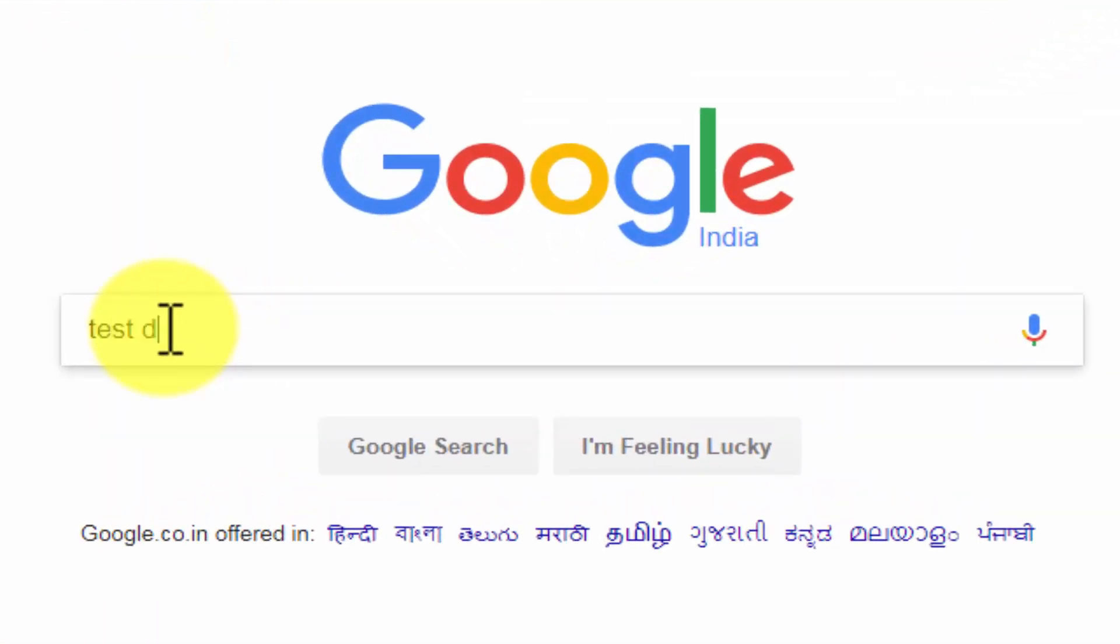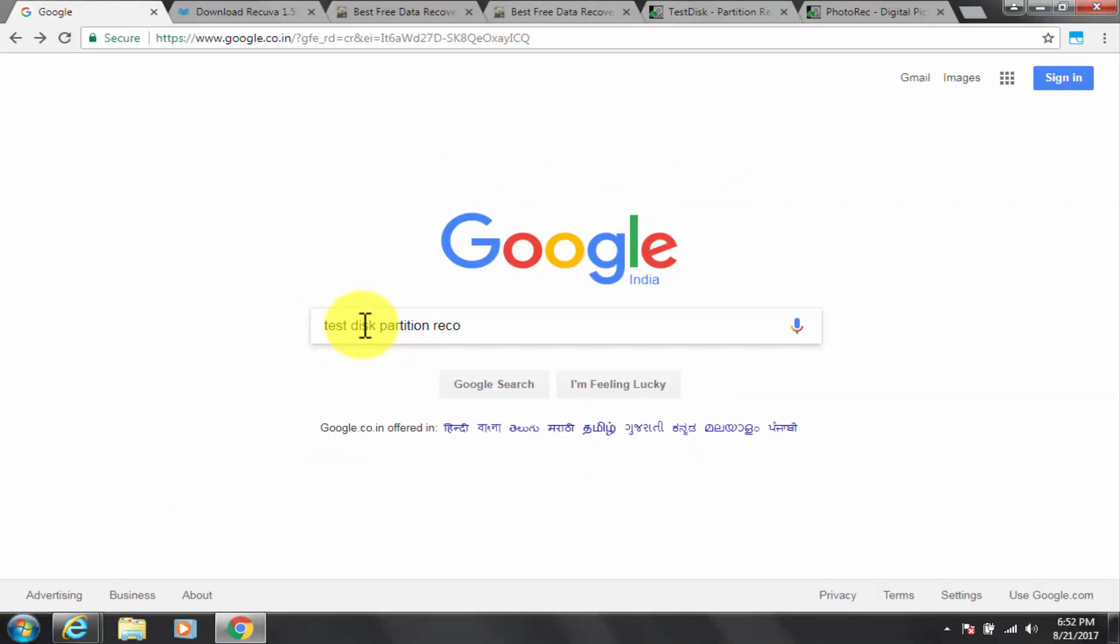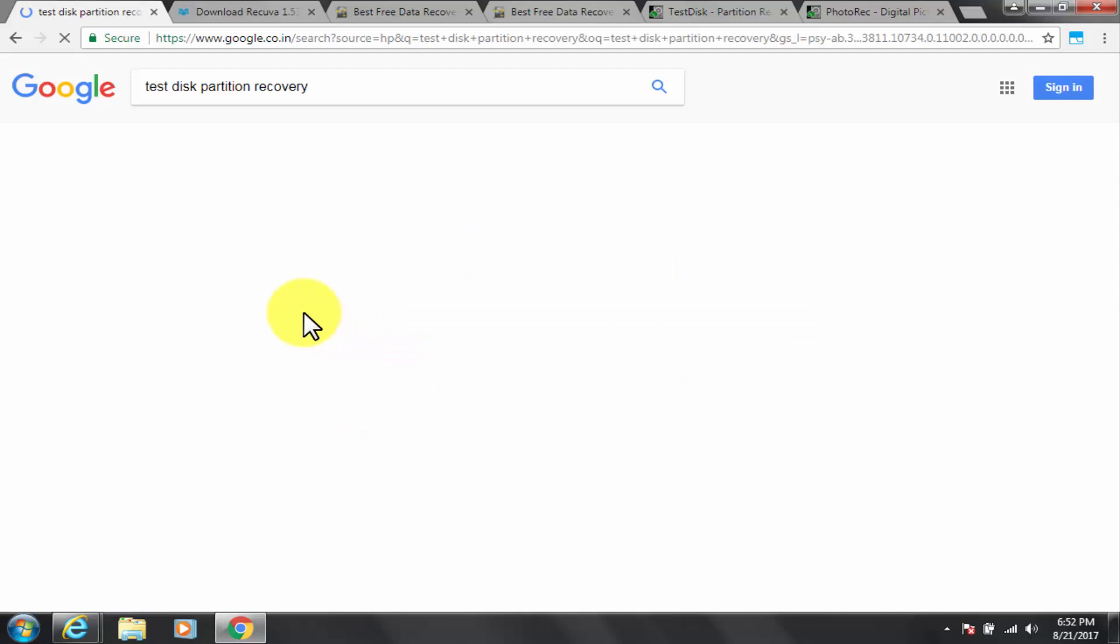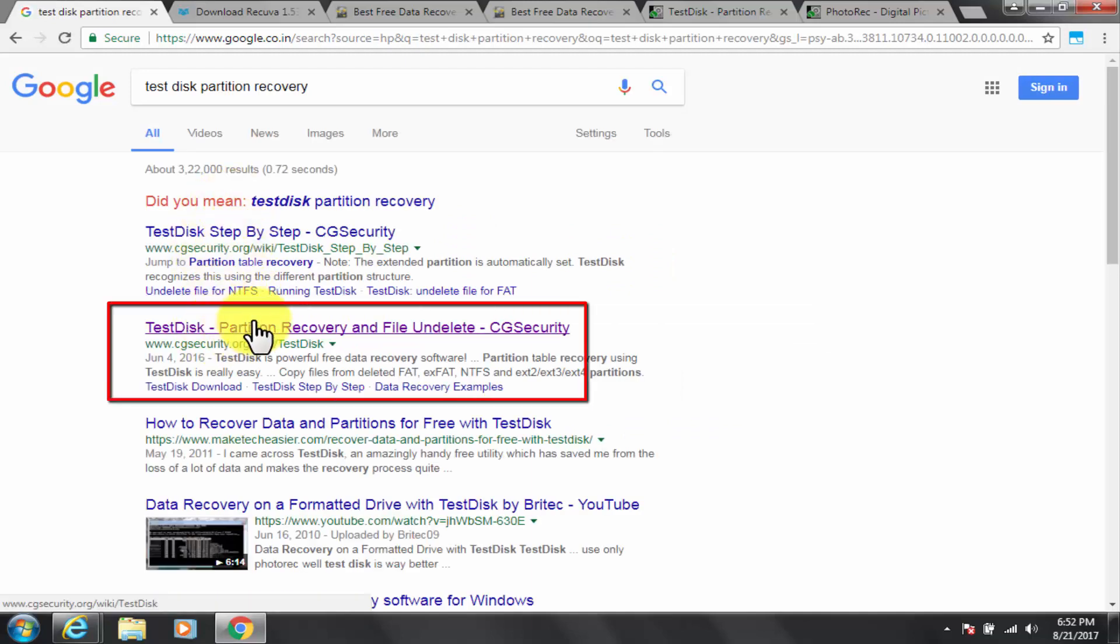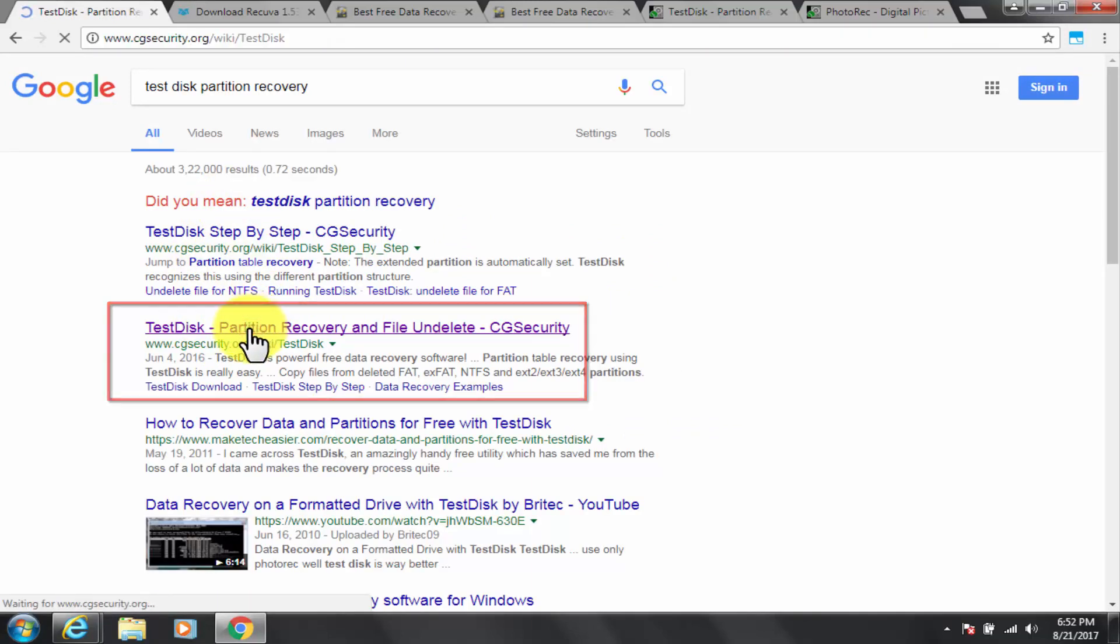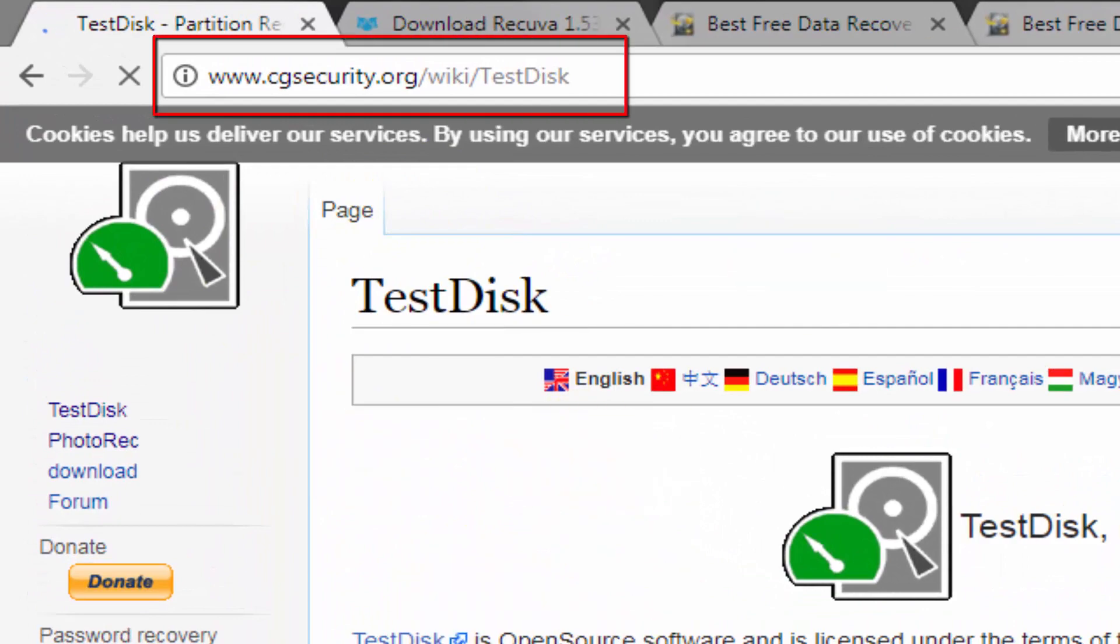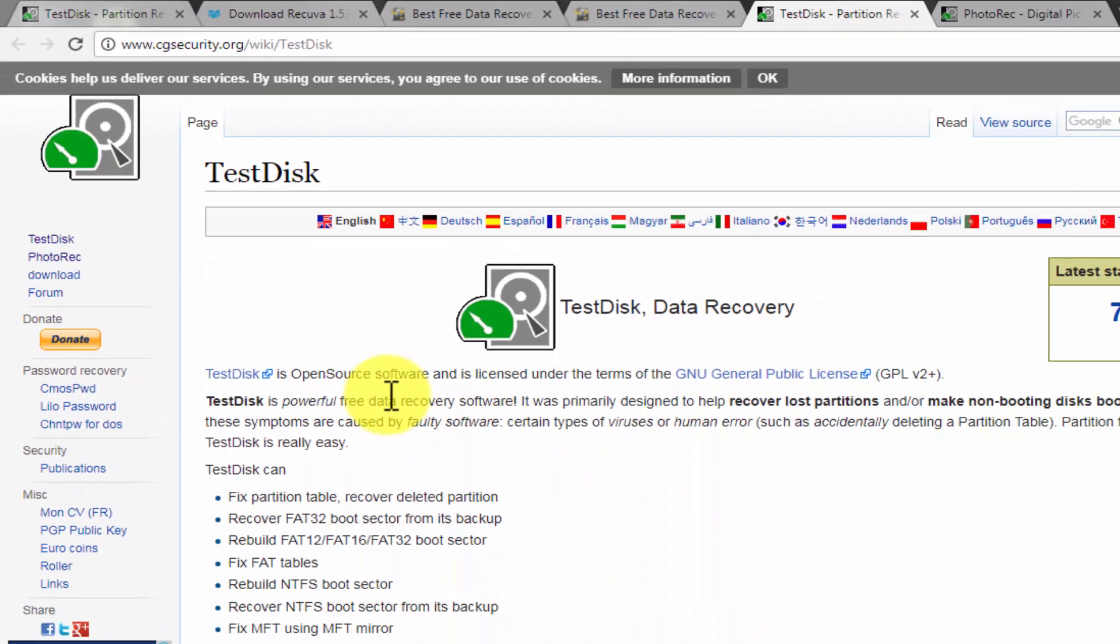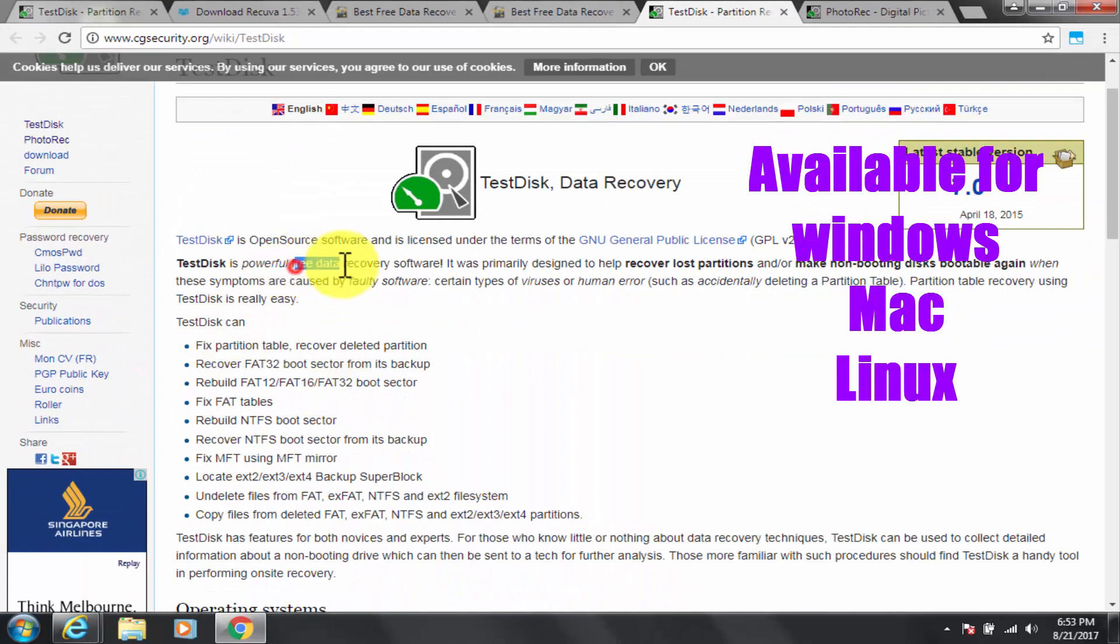Now third, TestDisk. Google TestDisk. Go to cgsecurity.org slash wiki slash test disk. The link is given in the description box as well. I will now give you demo along with its feature. Available for Windows and Mac and Linux operating systems as well.